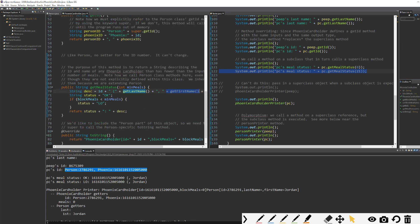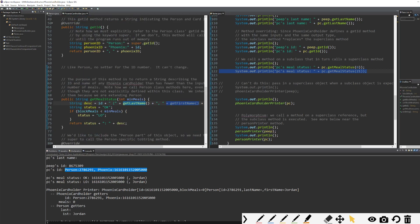Super is only required when there could be confusion as far as whether we're calling get ID for our subclass or our super class. And super helps get rid of that confusion and make sure we call the right get ID method or the right overridden method. So we'll jump in next time and talk about what polymorphism is and how it relates to overridden methods. I'll see you guys next time.